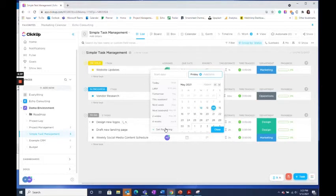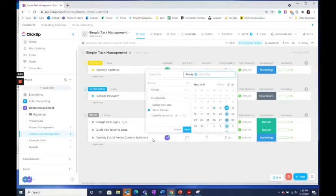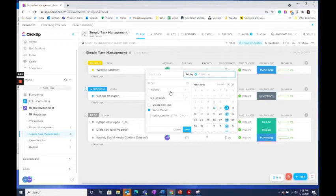Then I'm going to select this set recurring dropdown. From there you'll have options to select when and how often this task recurs.